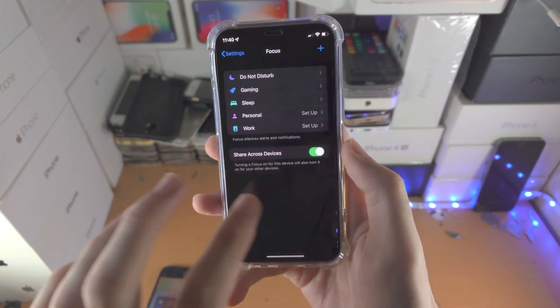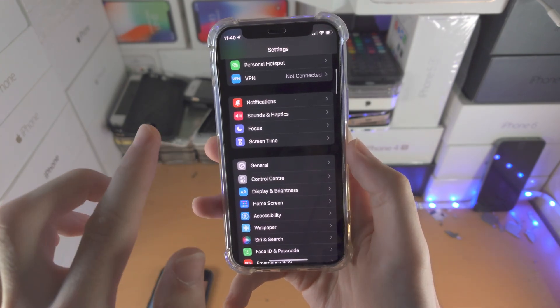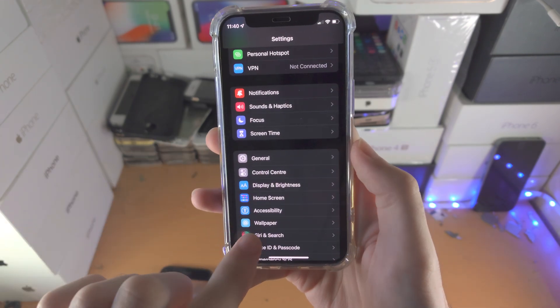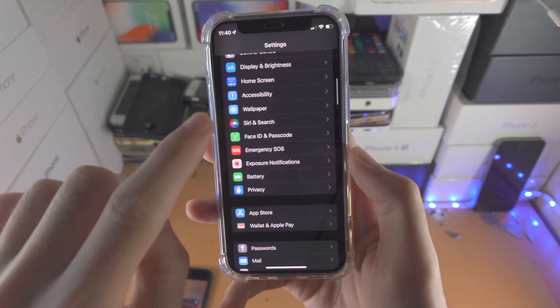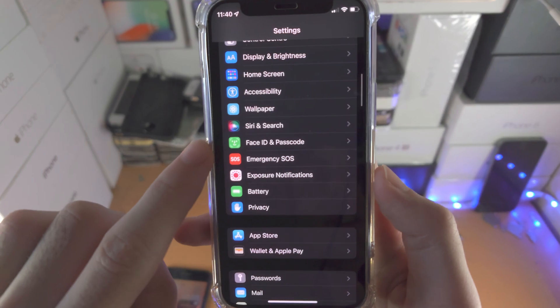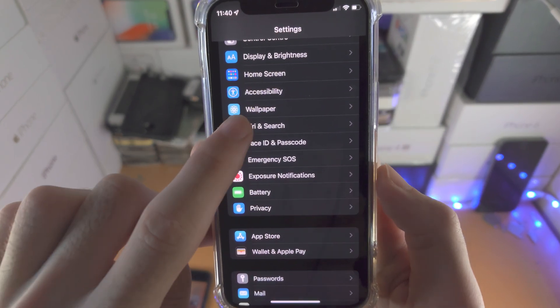So just open up the settings app, go to the home page, and you're going to scroll all the way down until you see Siri and Search.